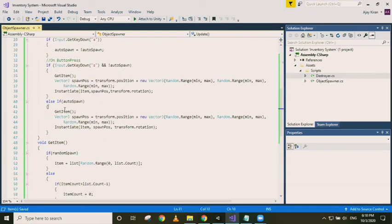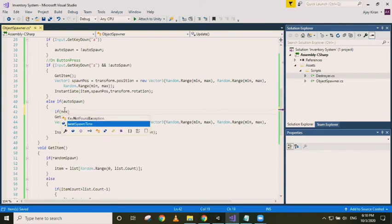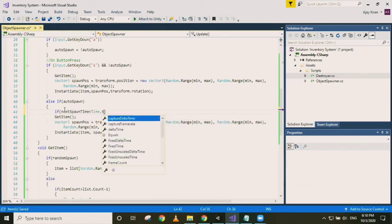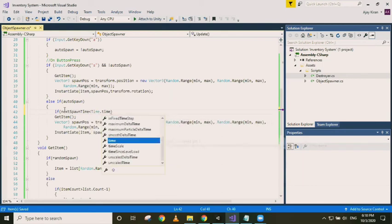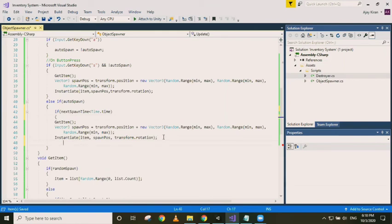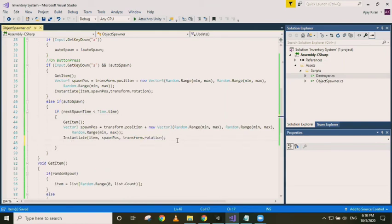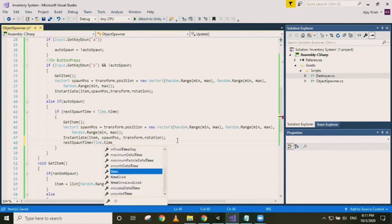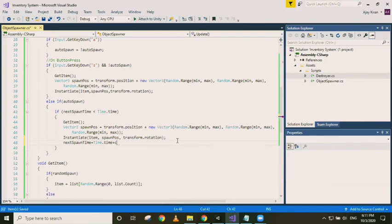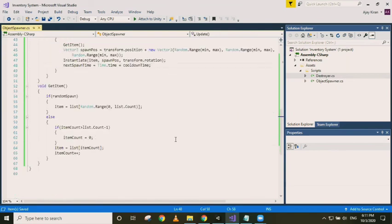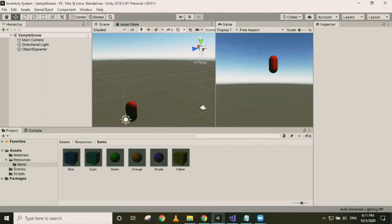So if autospawn is checked, we just check if next spawn time is less than Time.time. If it is the case, we spawn the object, else we don't do anything. And after every time the object is spawned, we just increment the next spawn time to be equal to Time.time plus cooldown time. So in a game, if there is an attack and after the attack there is some cooldown time, I think the same concept is applicable there as well. So let's just see if this works.